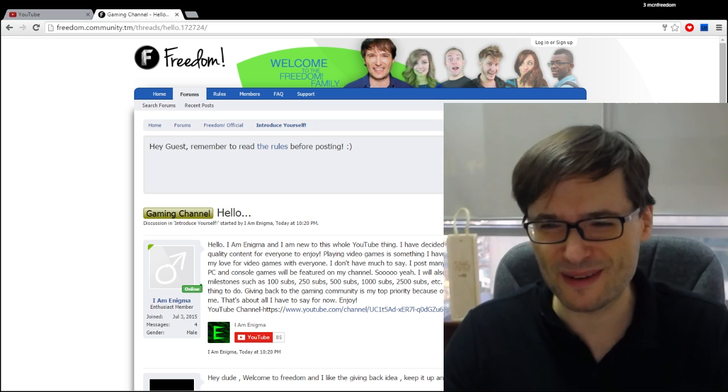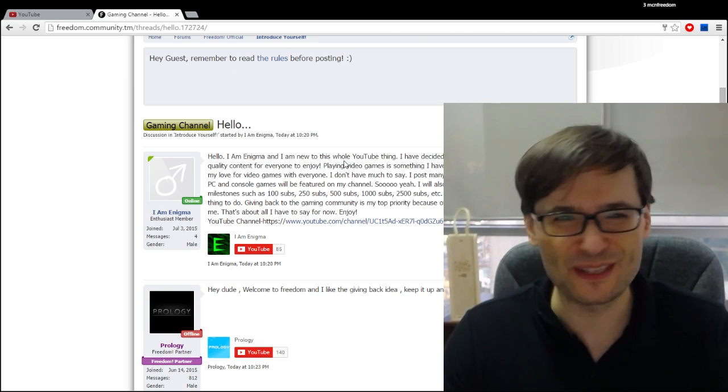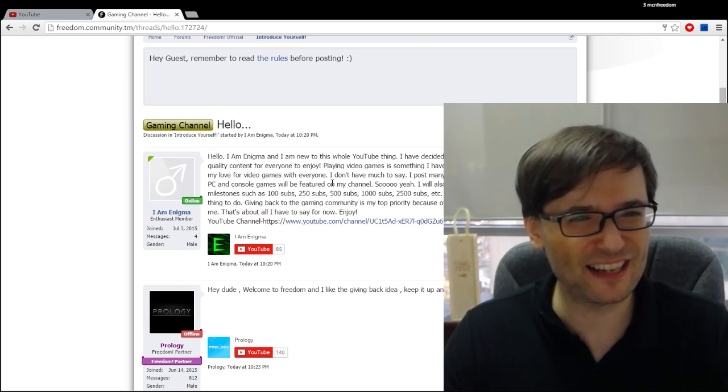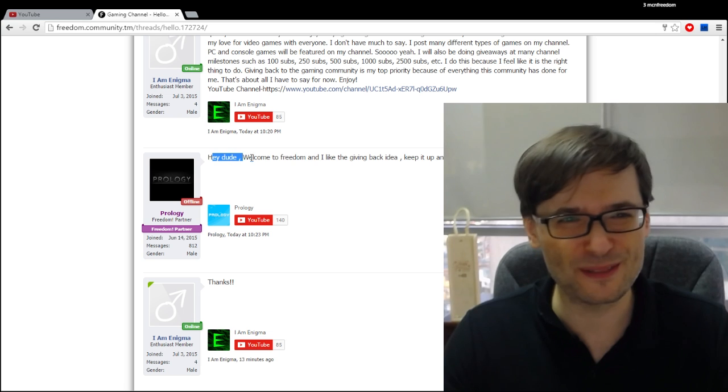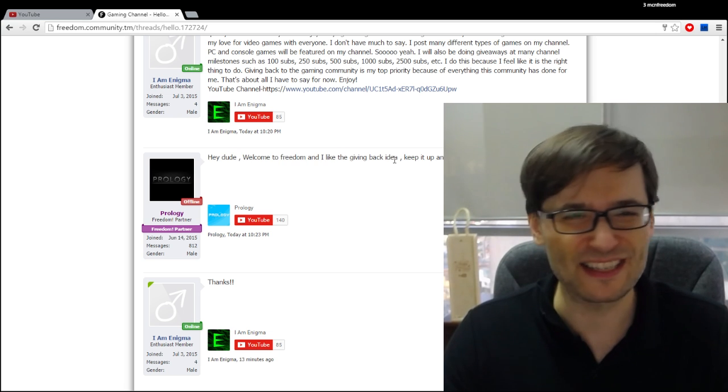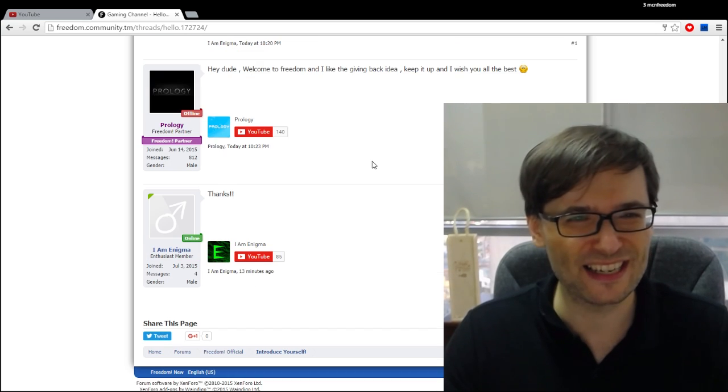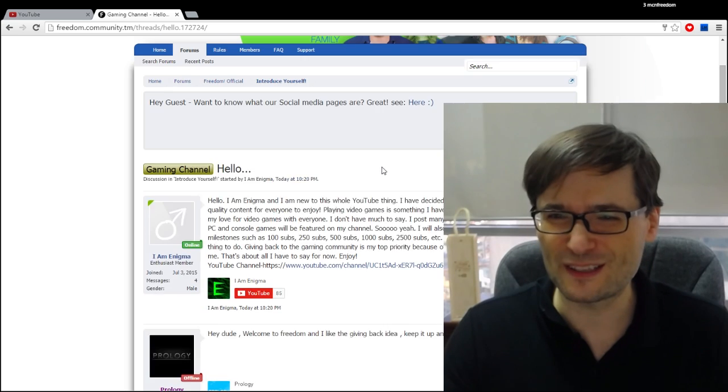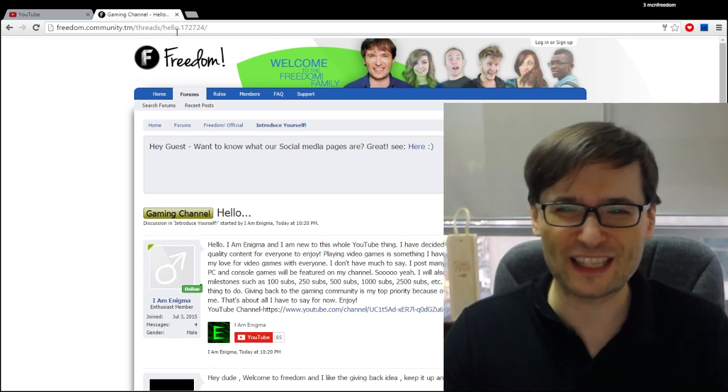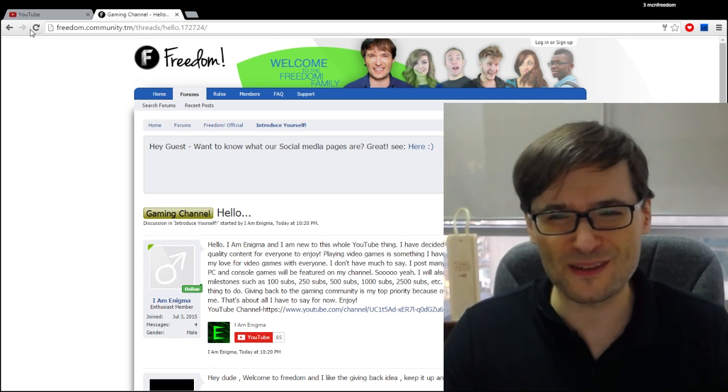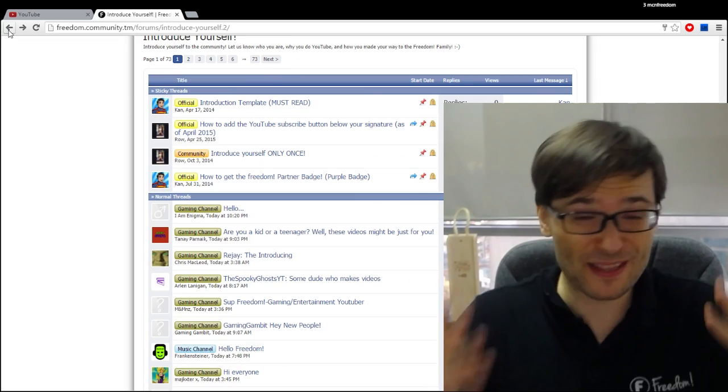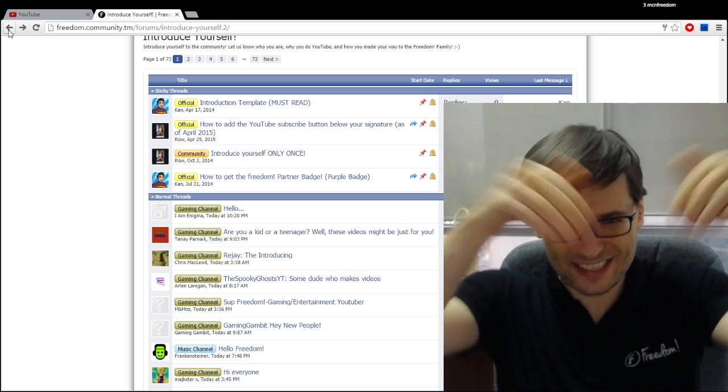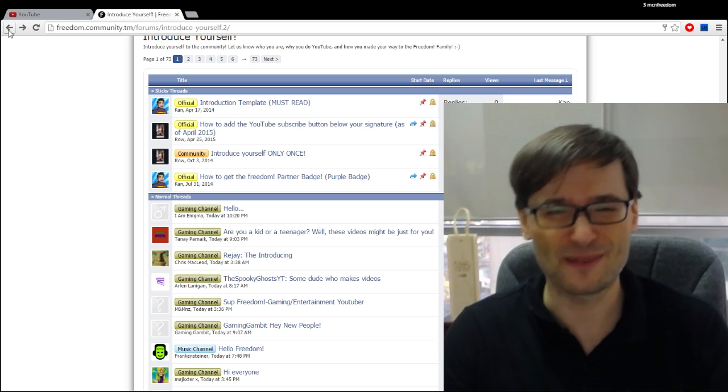I am Enigma and I am new to YouTube, to this YouTube thing. Here's my channel and you can see right away people are responding. Hey dude, welcome to Freedom and I like the giving back idea. We have an active community on these forums. Check them out at www.community.tm and tell me what you think down there in the comments below.